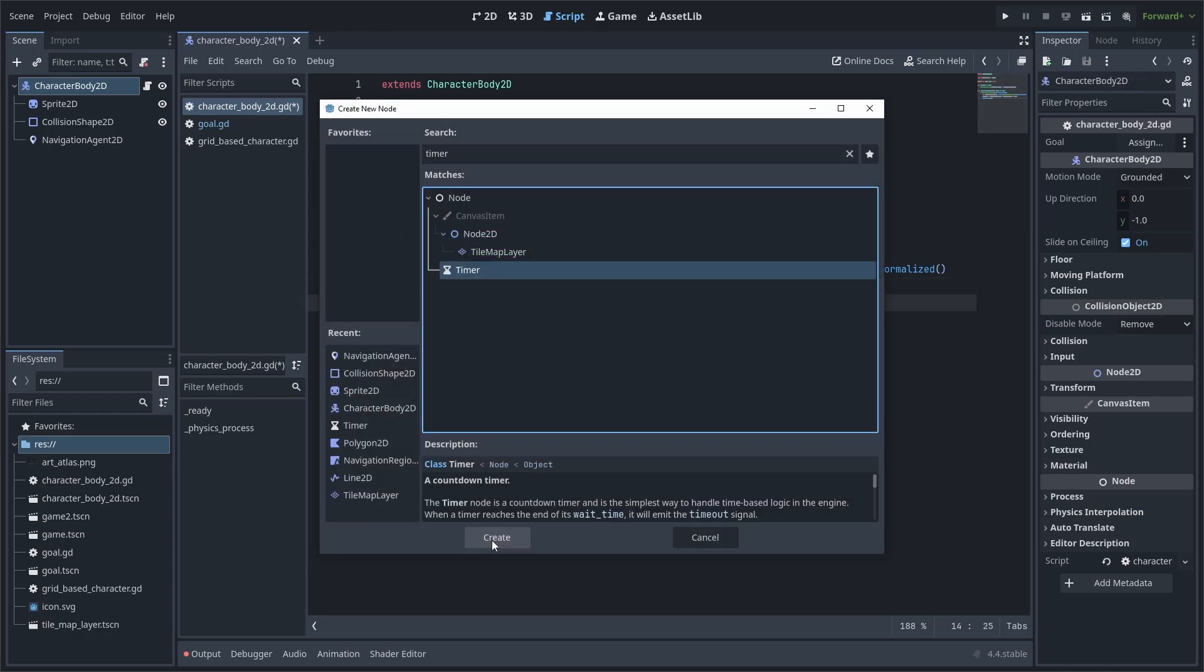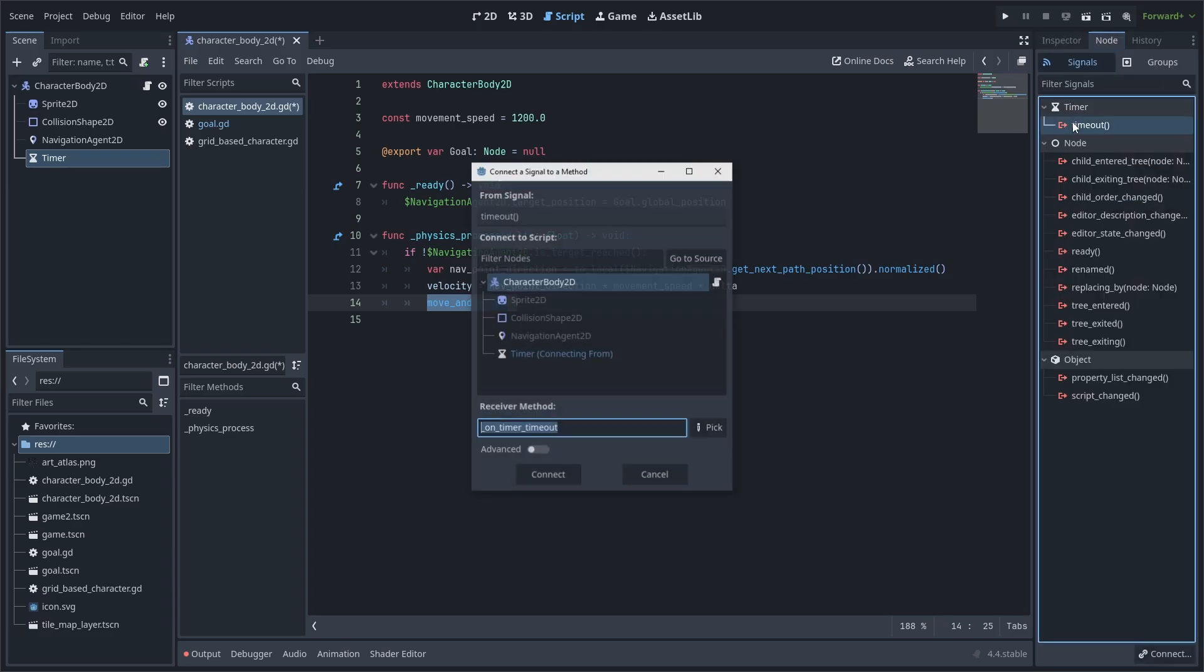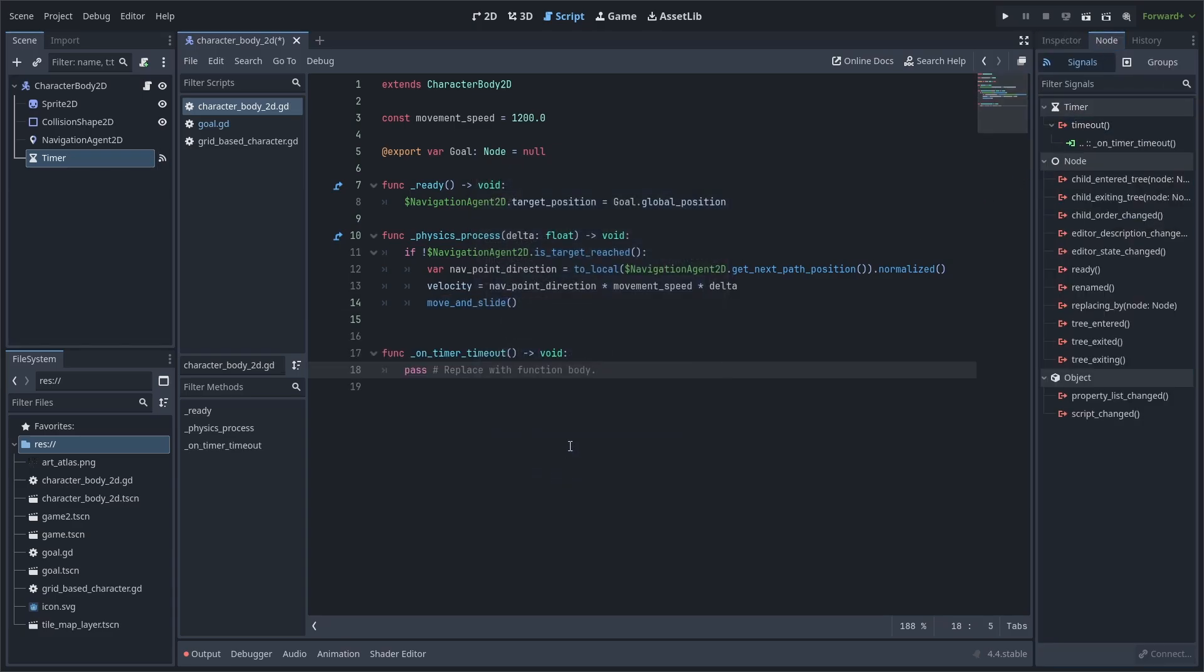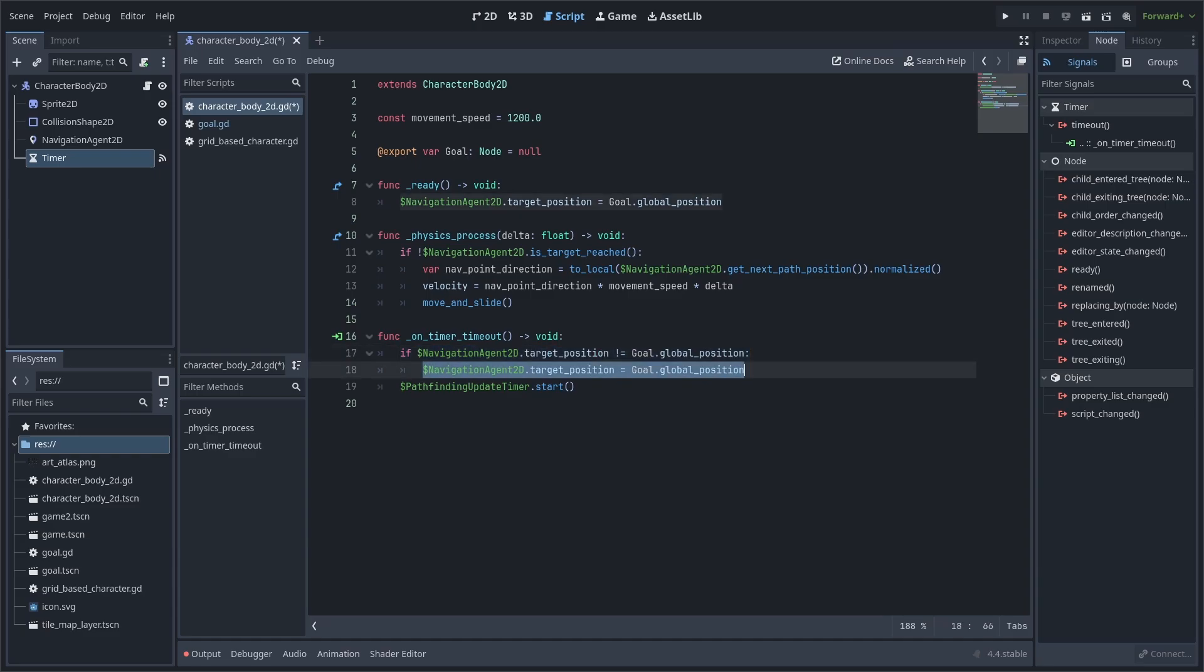To finish this pathfinding script off, we can add a timer node for updating the path. Enable one shot, then go to node, signals, double click the timeout signal and connect it to the character body 2D. Inside, we will check if the target position of the navigation agent is different to the goal's global position. This simply ensures that we don't recalculate a path that has already been calculated, then we set the target position. Finally, we restart the timer.